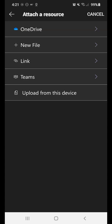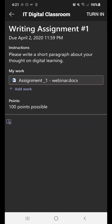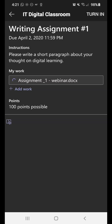So you can upload something from your OneDrive, you can attach a hyperlink, upload something from your device, such as a picture or a video. So I'm going to hit the back arrow. So for me to view this assignment, what I'm going to do is where it says My Work, I'm going to actually click where it says Assignment 1 Webinar. So when I click on that,